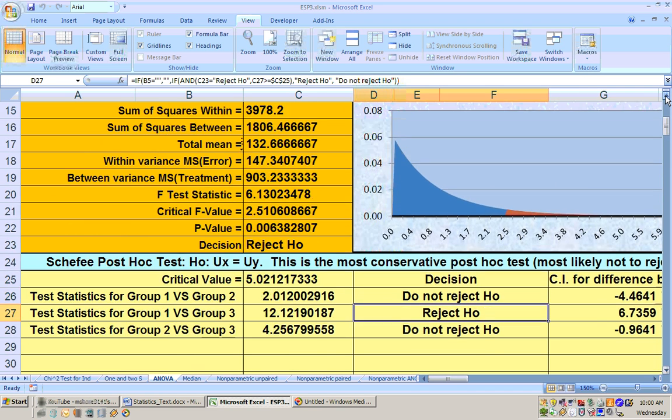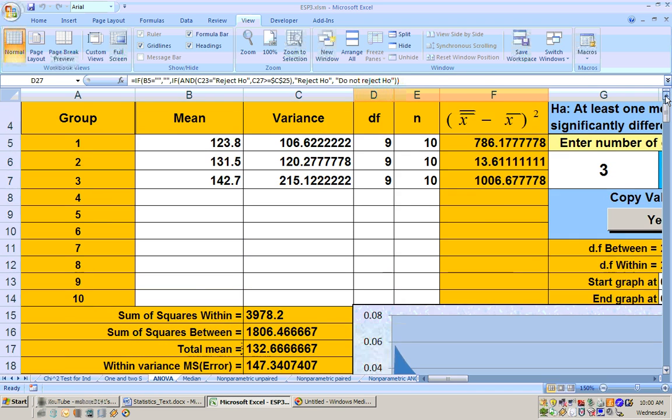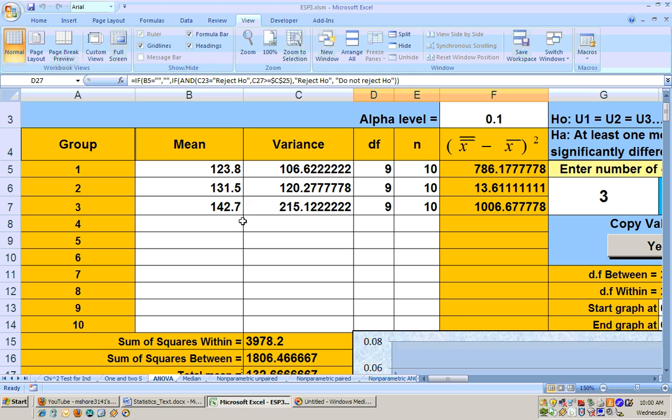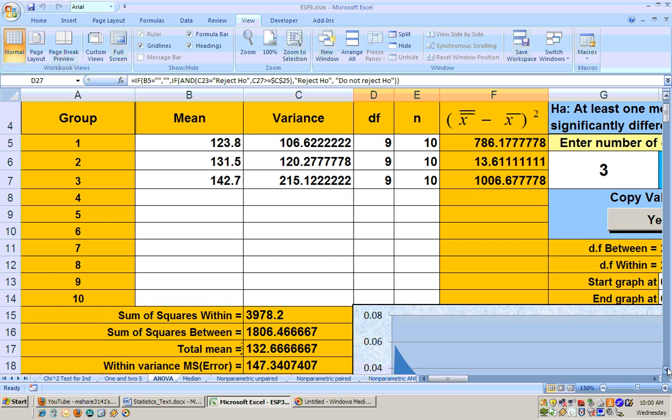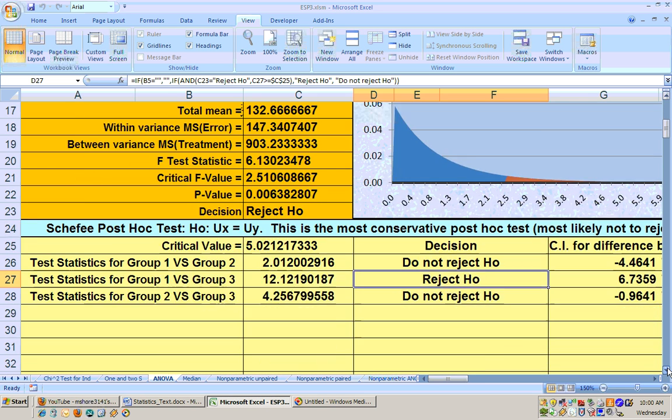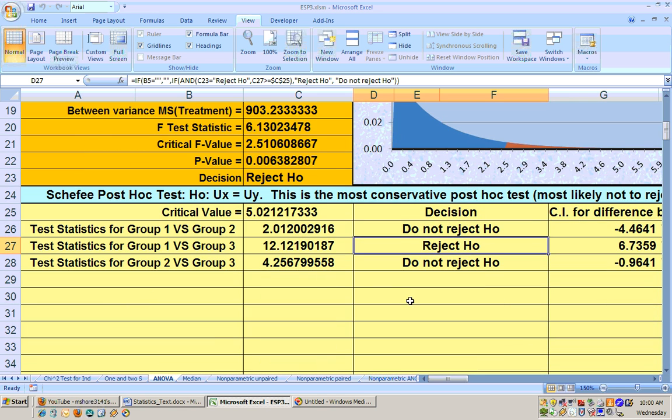And since you got a reject, instead of just saying they're significantly different, we can actually say that group one's flight time average is significantly less than group three's. Now, there's no significant difference between group one and group two or even group two and group three at the .01 alpha level.